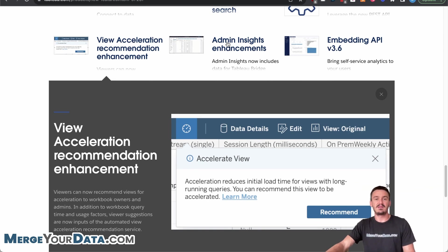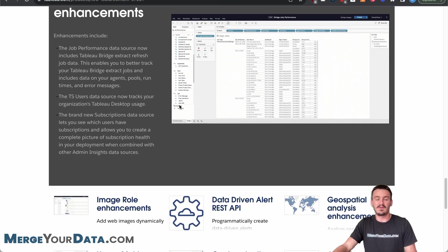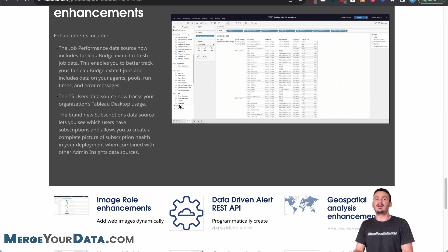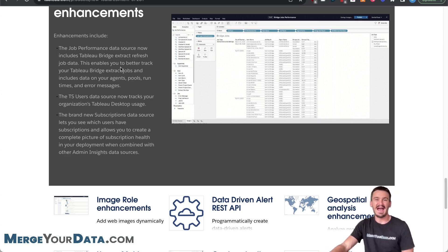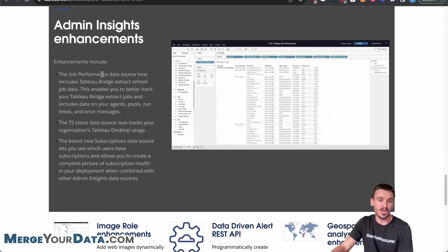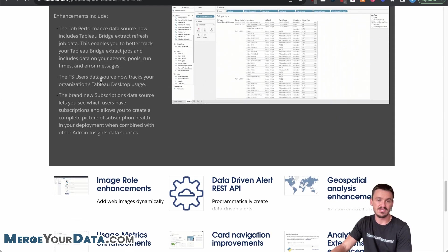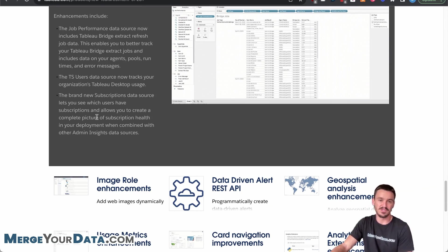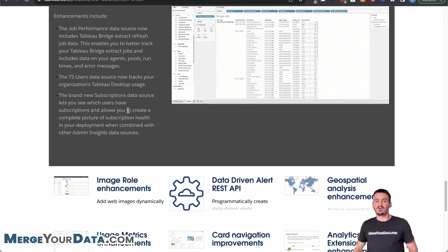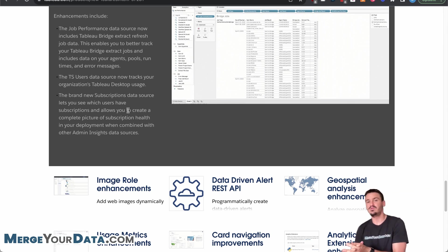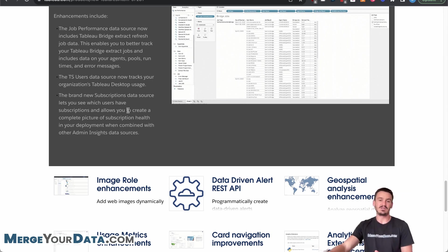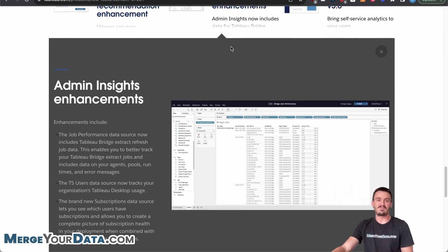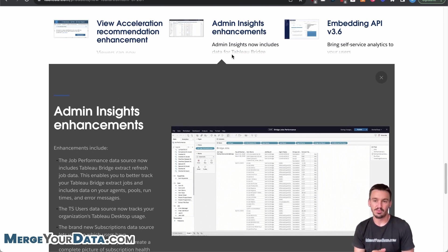The second top new feature for Tableau Cloud 2023.2 is the admin insights enhancements. So as an admin, it's great to be able to see what's going on in your instance without having to go and do a separate project of building dashboards to look into that data specifically. And so Tableau added in new admin insights. So you have your job performance, you have your TS users data source now tracks your organization's Tableau desktop usage. And then there's a brand new subscriptions data source that lets you see which users have subscriptions and allows you to create a better picture of subscription health. So those are really big things because it gives you more flexibility to look into how people are using Tableau and how you can increase usage, what they've been engaging with most, some feature sets that they may or may not be using. And so greater insights for admins is in my opinion, always a really big step from Tableau. And that's why it is on this review.